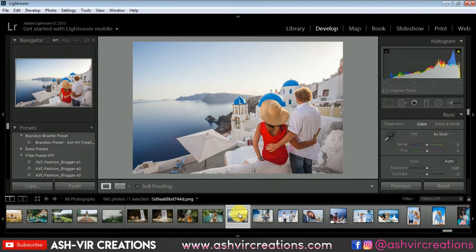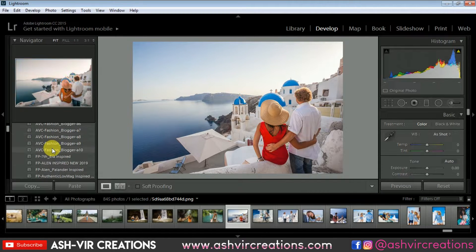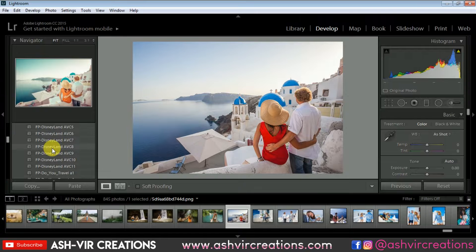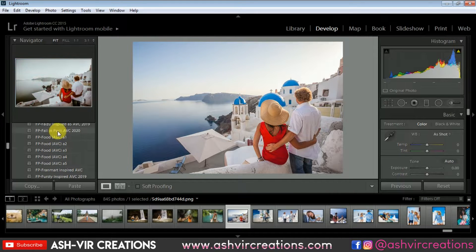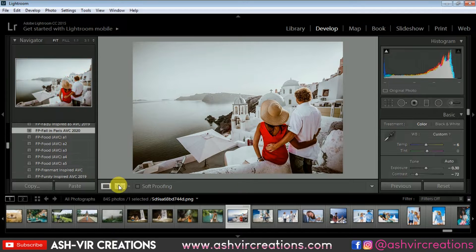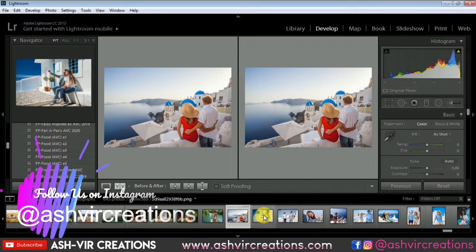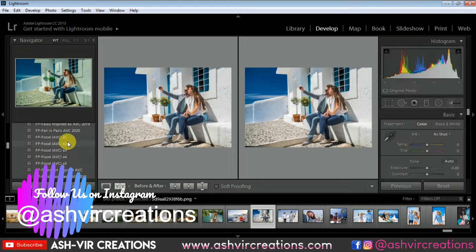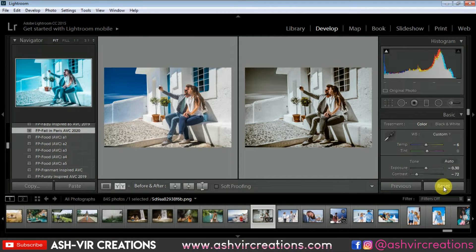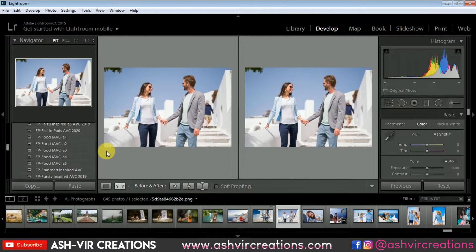After restarting Lightroom, I've already imported some photos into the Lightroom application on the desktop. Directly from the Filter Preset tab you can find the 'FP Fall in Paris Look 2020'. Just click it and you can see the difference — before and after — it's totally converted into a retro fashion blogger type of look.